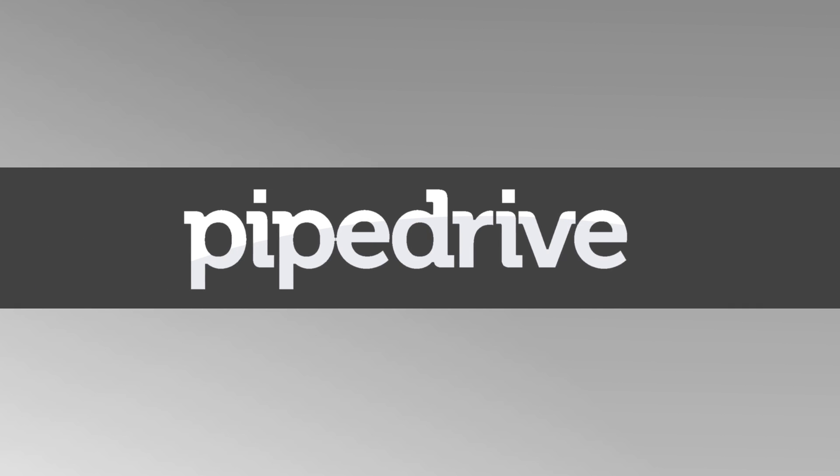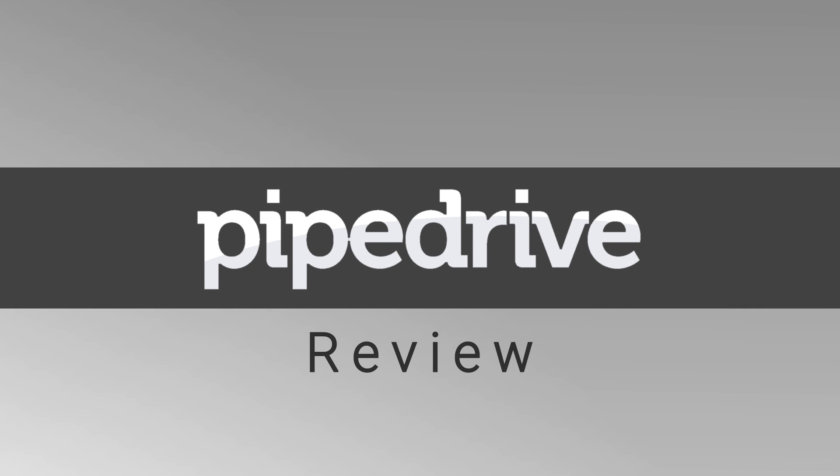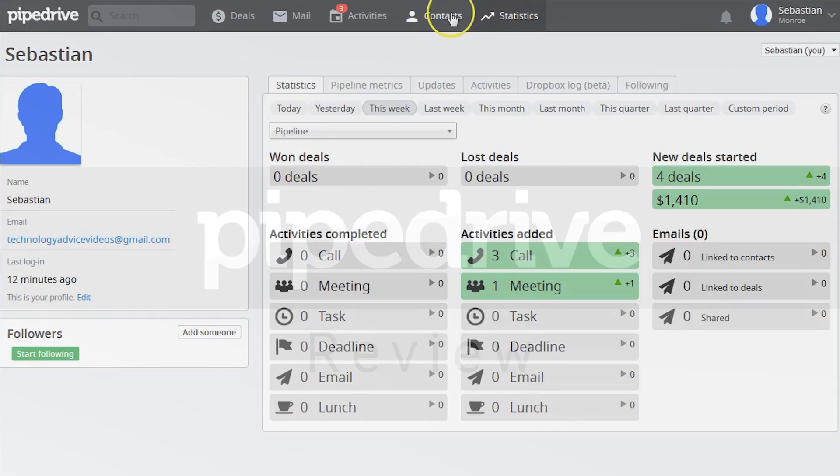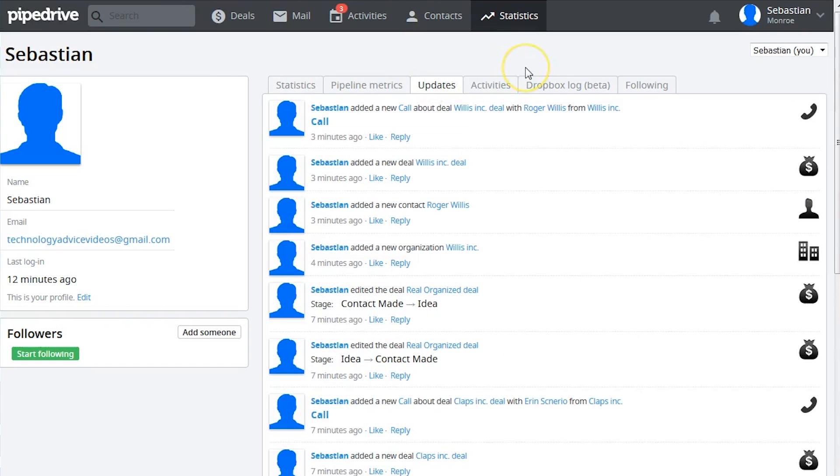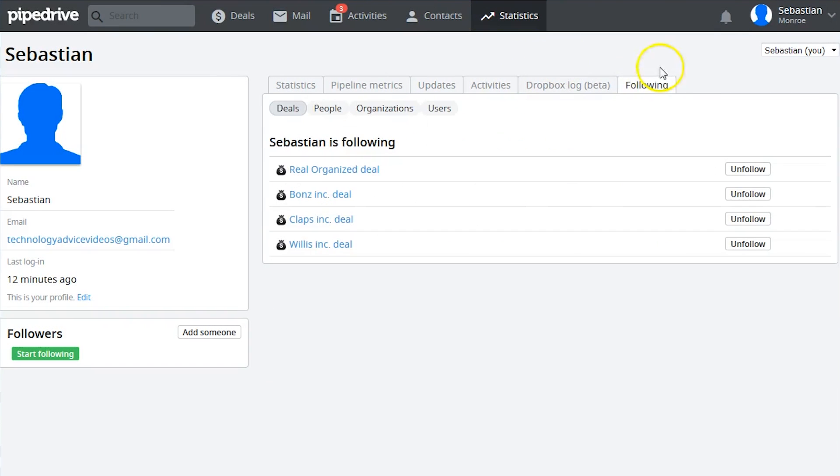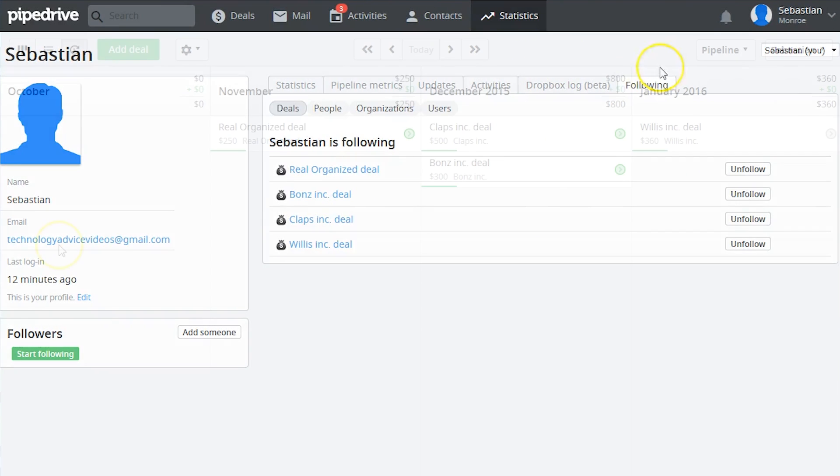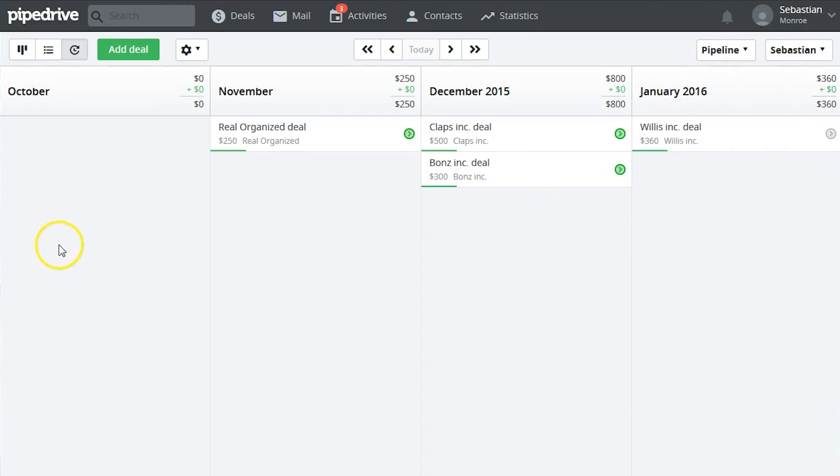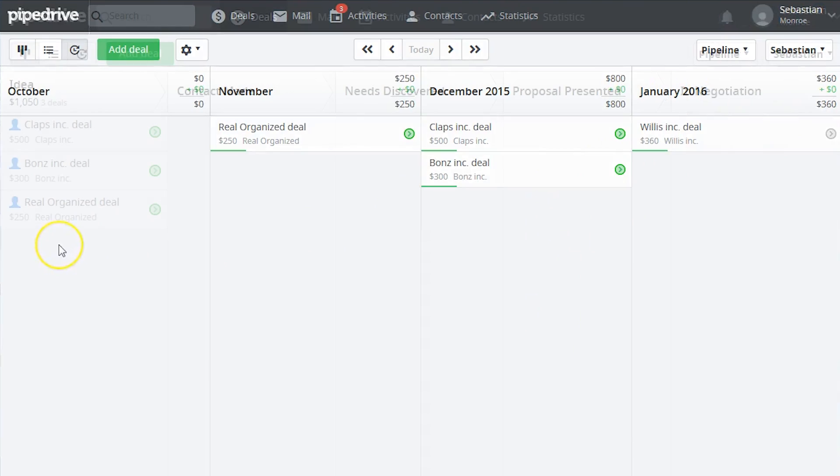This review video is for Pipedrive, a sales CRM and pipeline management tool. Pipedrive is designed to help small sales teams stay organized, manage their pipelines, and focus on the best opportunities.